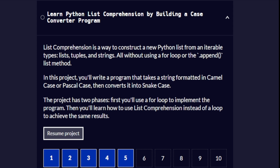List comprehension is a way to construct a new Python list from iterable types — lists, tuples, and strings — all without using a for loop or the append list method. In this project, we are going to write a program that takes a string formatted in camel case or Pascal case, then converts it into snake case. The project has two phases: first you will use a for loop, then you will learn how to use list comprehension instead to achieve the same results.